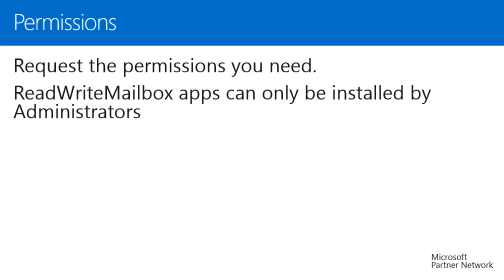EWS calls require the read-write mailbox permission, even if you never make a call to write data. Only administrators can install apps which request read-write mailbox. This means that apps which use EWS can only be installed by administrators, even if the apps never use EWS to write data.